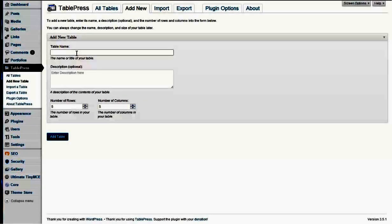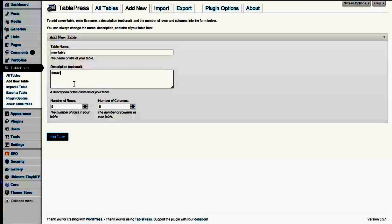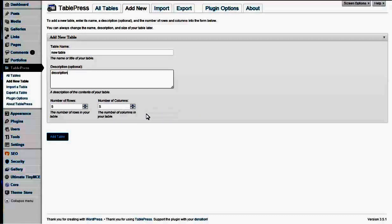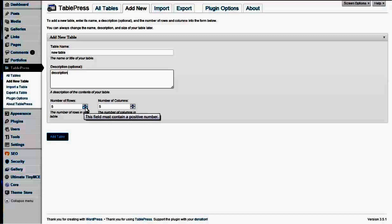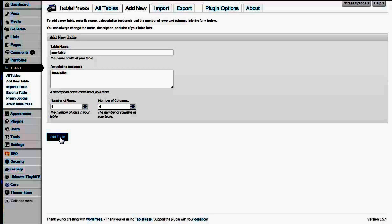And this, we can call it a new table, and give it a description. Now, here's where you put the number of rows and the number of columns. The rows go left to right, and then the columns go vertical, up and down. So if we wanted five rows, well, let's say four rows and four columns, then we would click Add Table.